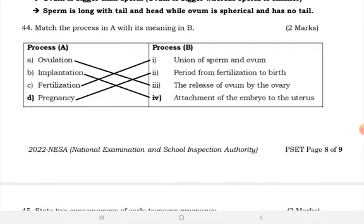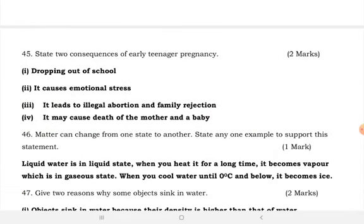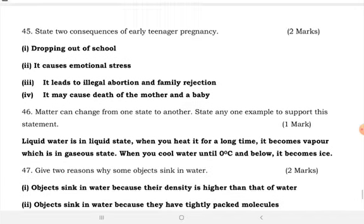Consequences of teenage pregnancy: dropping out of school, it causes emotional stress, it leads to illegal abortion and family rejection, and it may cause the death of the mother and the baby.